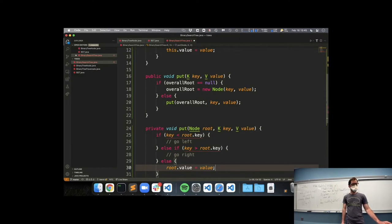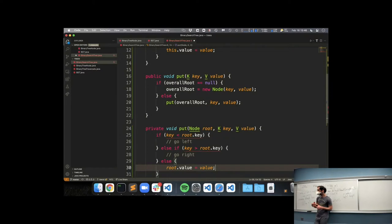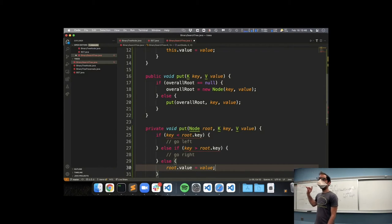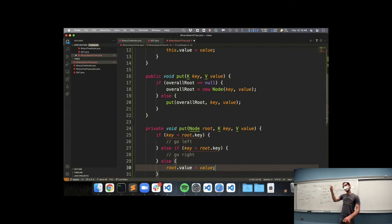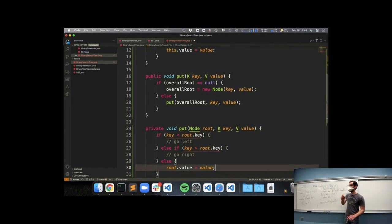Luke asks: why are we comparing the keys instead of the values? If we think about how a map works — we want to put in a key-value pair and then, using the key, find out what value is in the map. We need to use the key to decide to go left or right, so that we can later look up by key. For example, if we're using this map as a contact directory — names and phone numbers — we'd organize it by name as the key, and the phone number is the value we want to retrieve given a name.